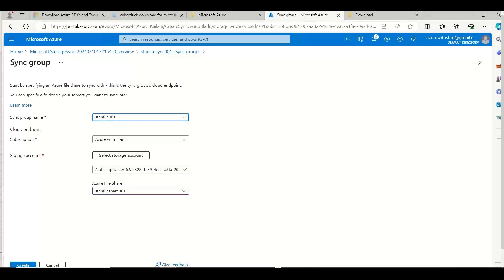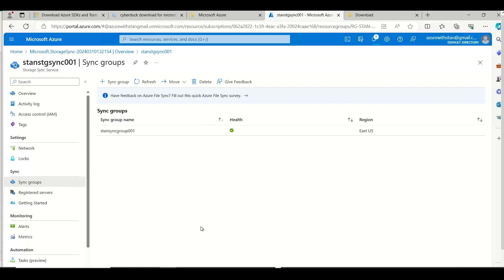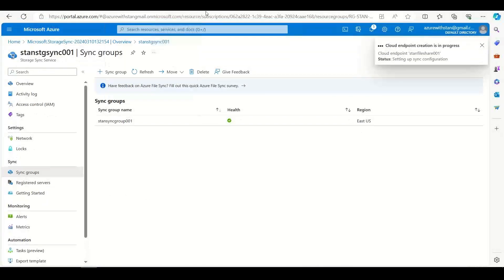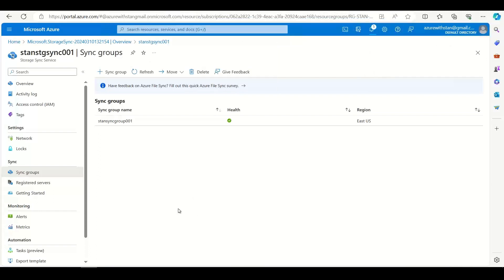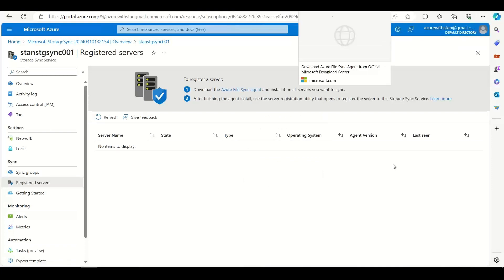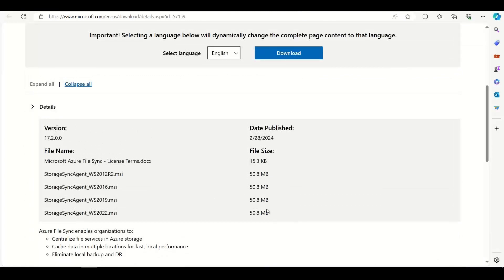Let me try — there is a naming conflict, so I will go with 'stand sync group 001'. Let me create it. In the group I have added the Azure storage side on the map. Now for on-premises, I need to go to the agent and download the Storage Sync agent. You can go to register server, click, and download the agent. When it opens in a new tab you need the operating system version — depending on whether it's Windows 2016, 2012 R2, or 2019, the agent file is different.